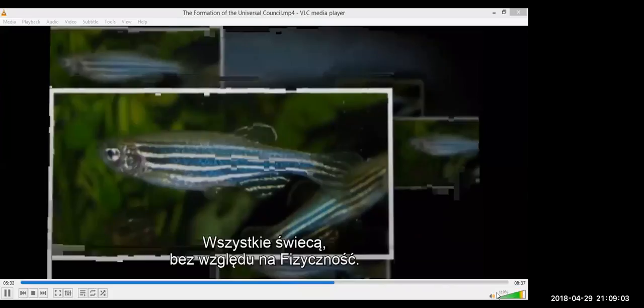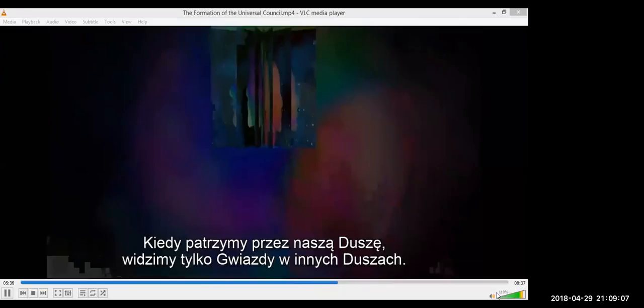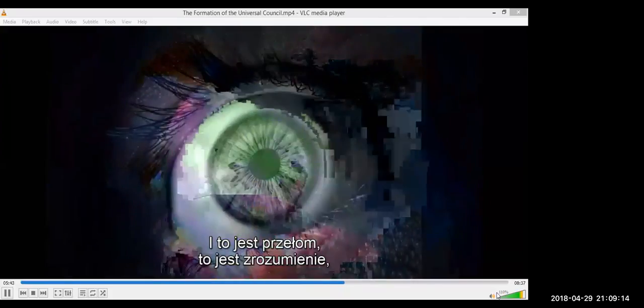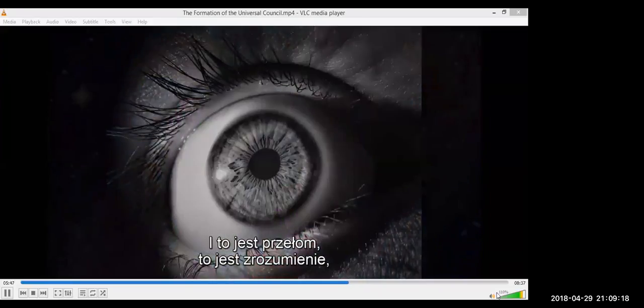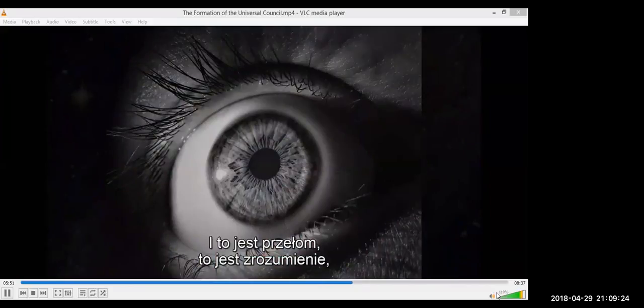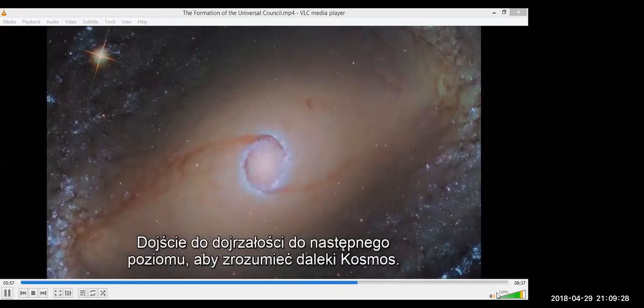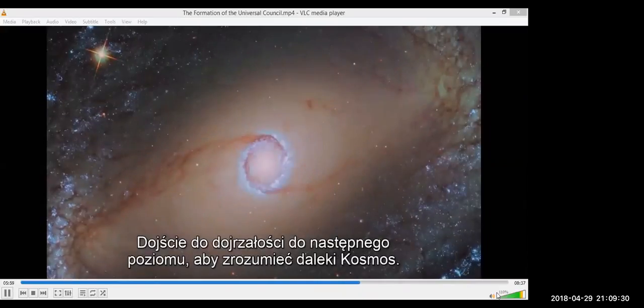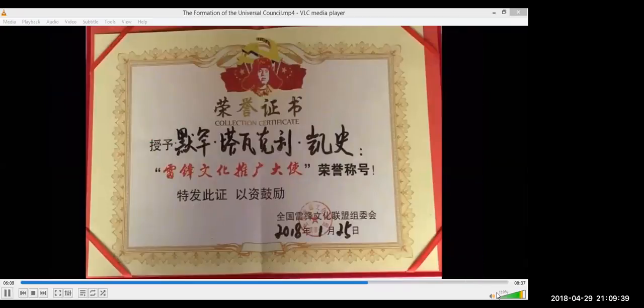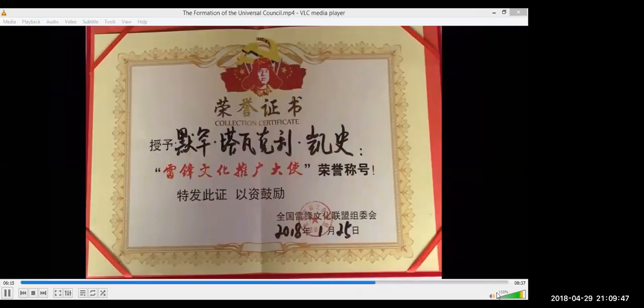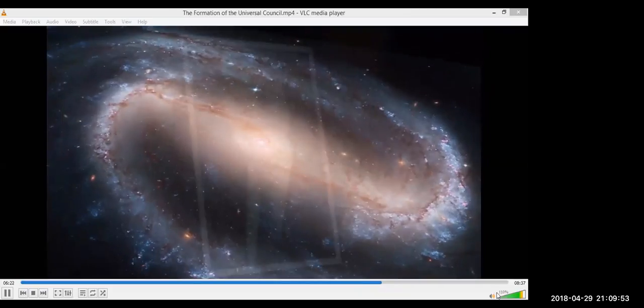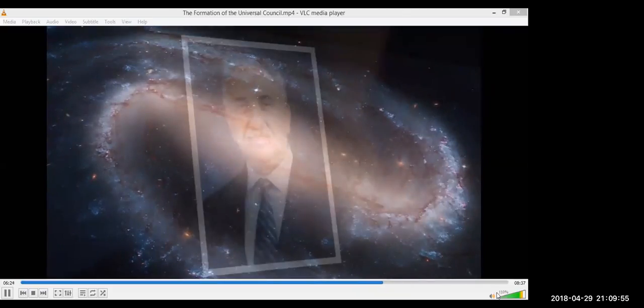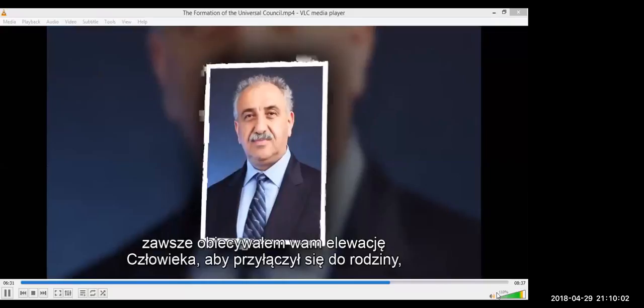This is what the new science has to bring to Man. When we look through our Soul, we see nothing but the star in the other Souls. Coming to mature to the next level, to understand in the Deep Space. Then Man is ready to become part of the Universal Community which has been promised. I never promised you Heaven. I always promised you the elevation of the Man to join the family.